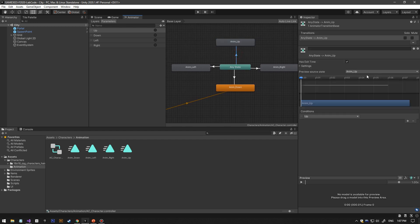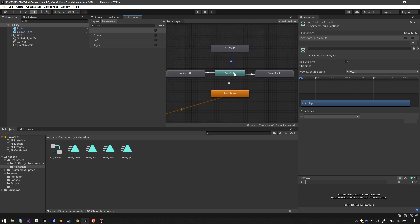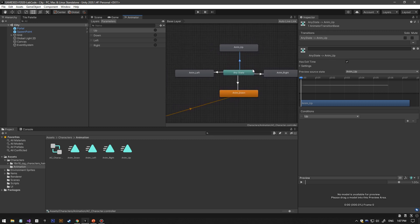The animation has exit time. What I did, because it's from any state, when the player stops walking he's just gonna freeze instead of having an idle animation.